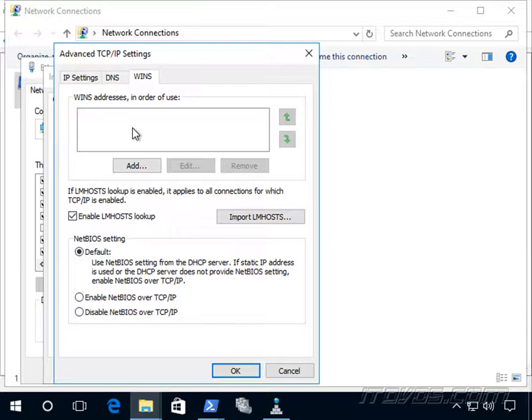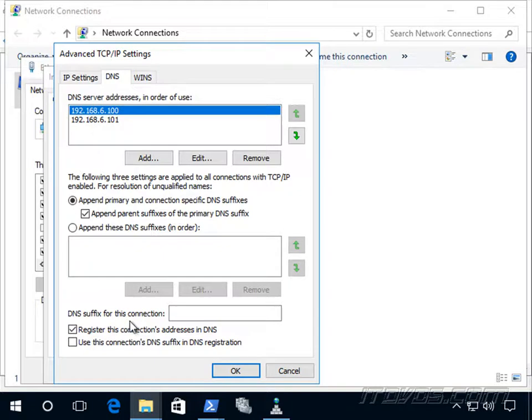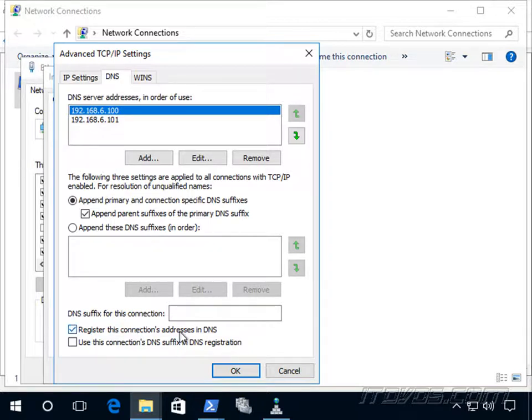So it's called a single label name, and DNS currently helps resolve the single label names by appending the DNS suffix to make it a fully qualified DNS name. But some older applications still need to be able to resolve single label names even without appending a DNS suffix.